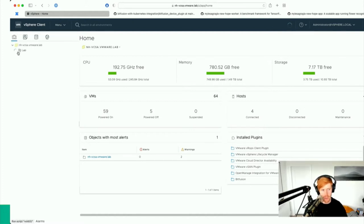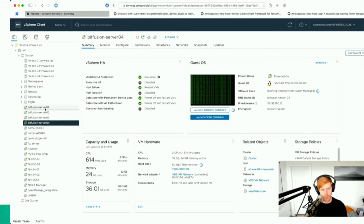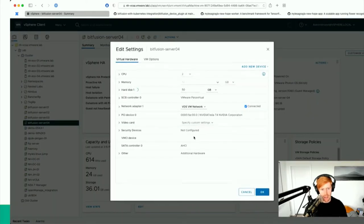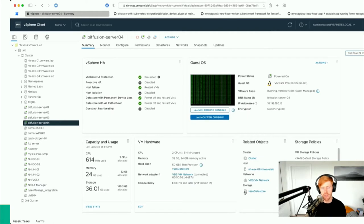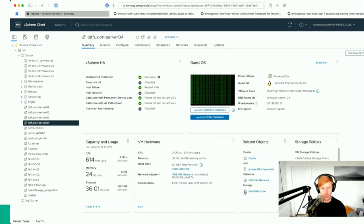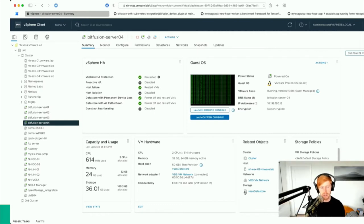Let's look at the VMs. You can see we have four Bitfusion server VMs here. If I go in to edit one of these, you'll see inside the Bitfusion servers that they have a GPU attached — each one has an NVIDIA Tesla T4. Bitfusion is a client-server model. These server VMs have a GPU passed into them. Your clients can dial into the servers and request GPU resources. Say your application wants to consume half of the GPU — the Bitfusion client running inside the container or on the nodes will request that half-GPU allocation from Bitfusion.